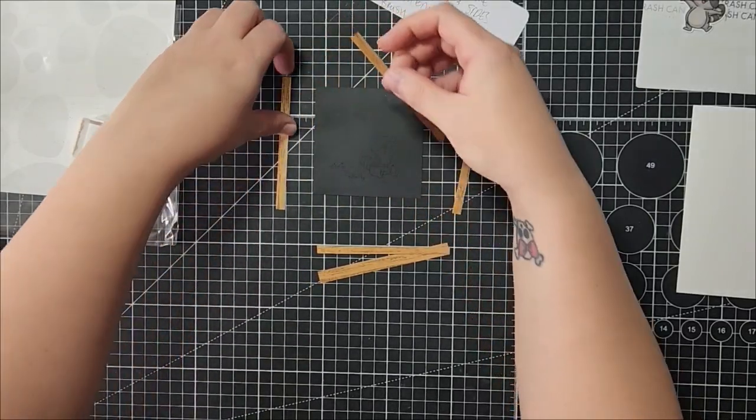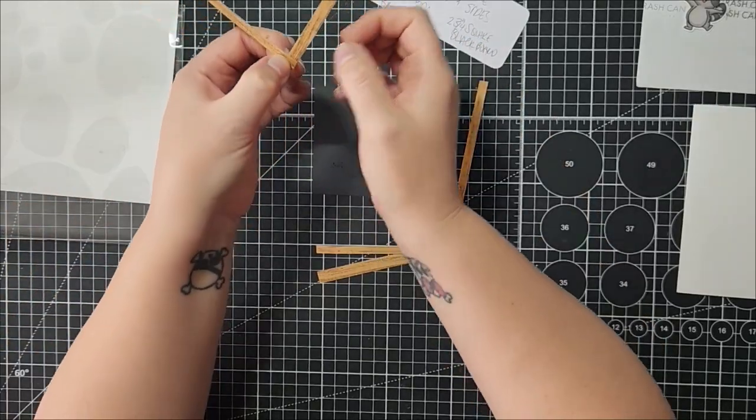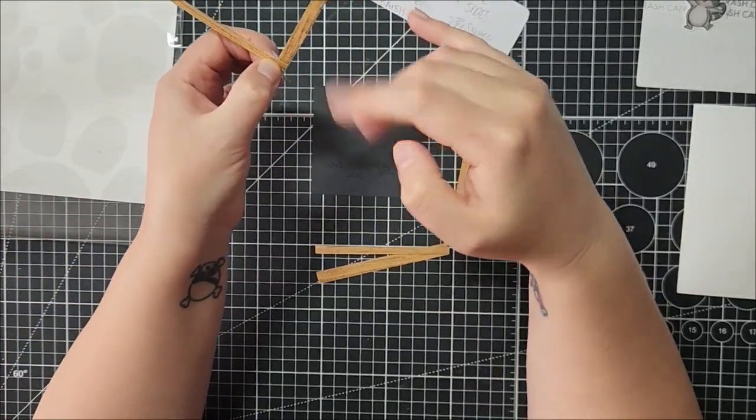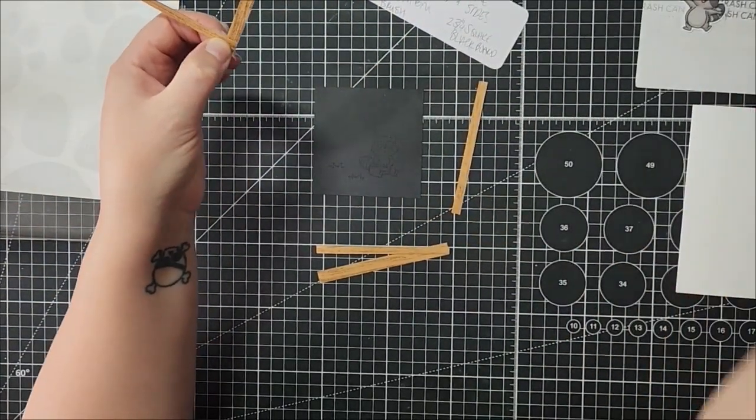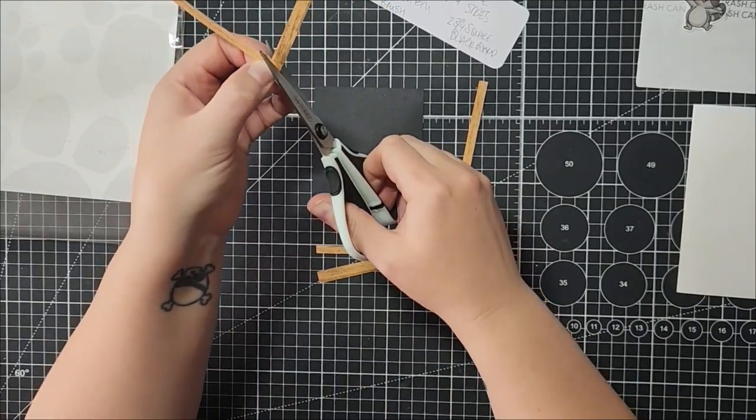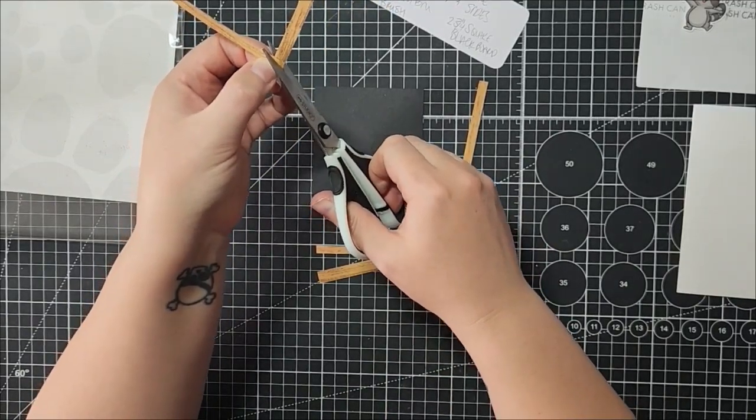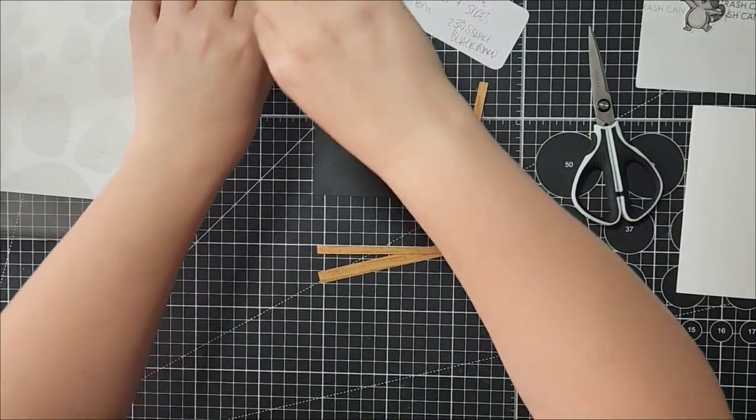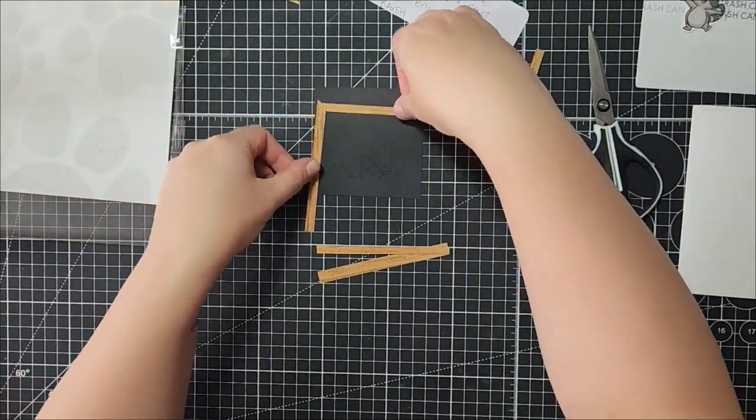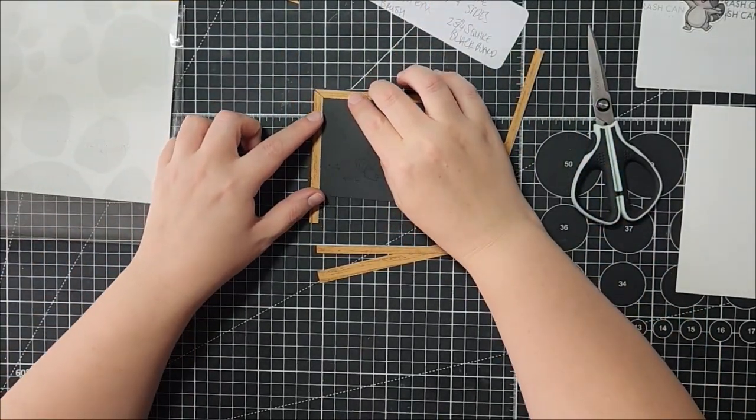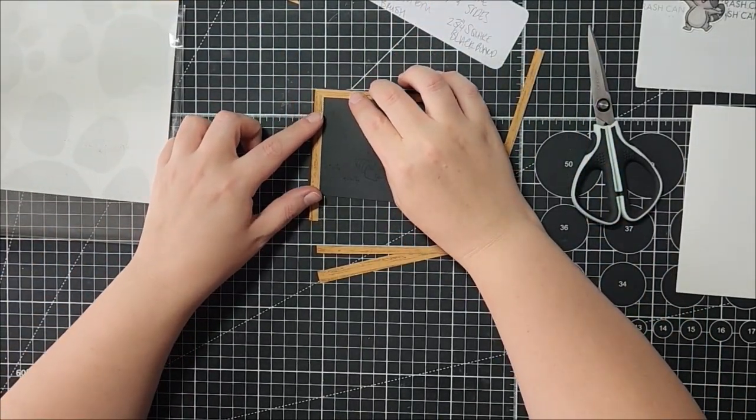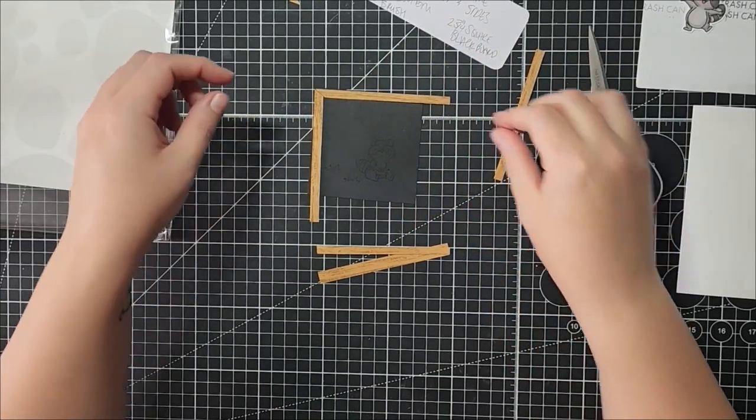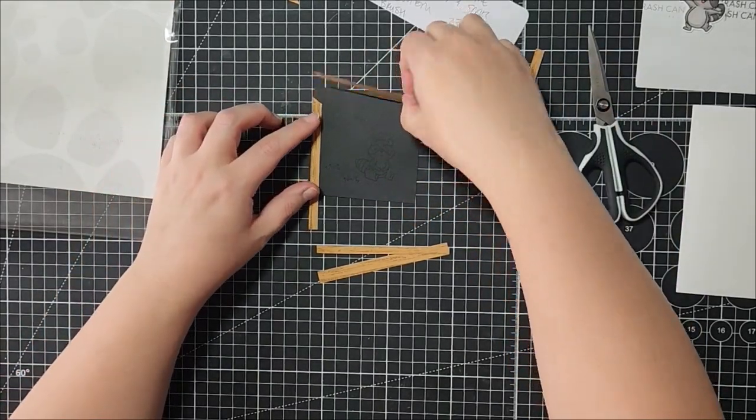And I think I'm gonna miter these corners, so what I'm going to do is hold the two pieces at a 90 degree angle and just cut from corner to corner. Okay, and then they'll sit like that, and then we'll do the same on this side.